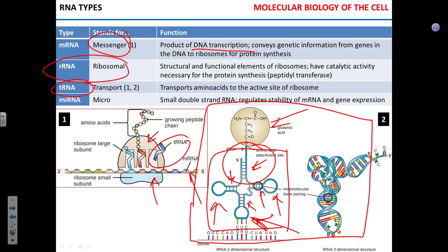Transport RNA transports amino acids to the ribosome, to the site of translation. It adds amino acids to the newly synthesized protein.